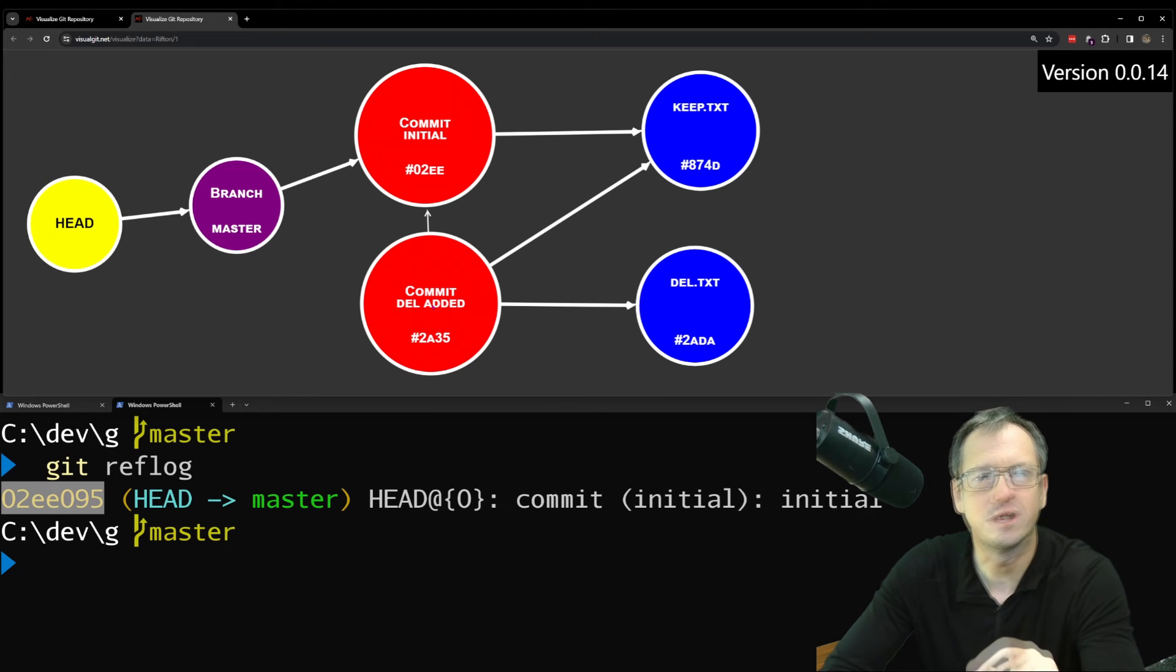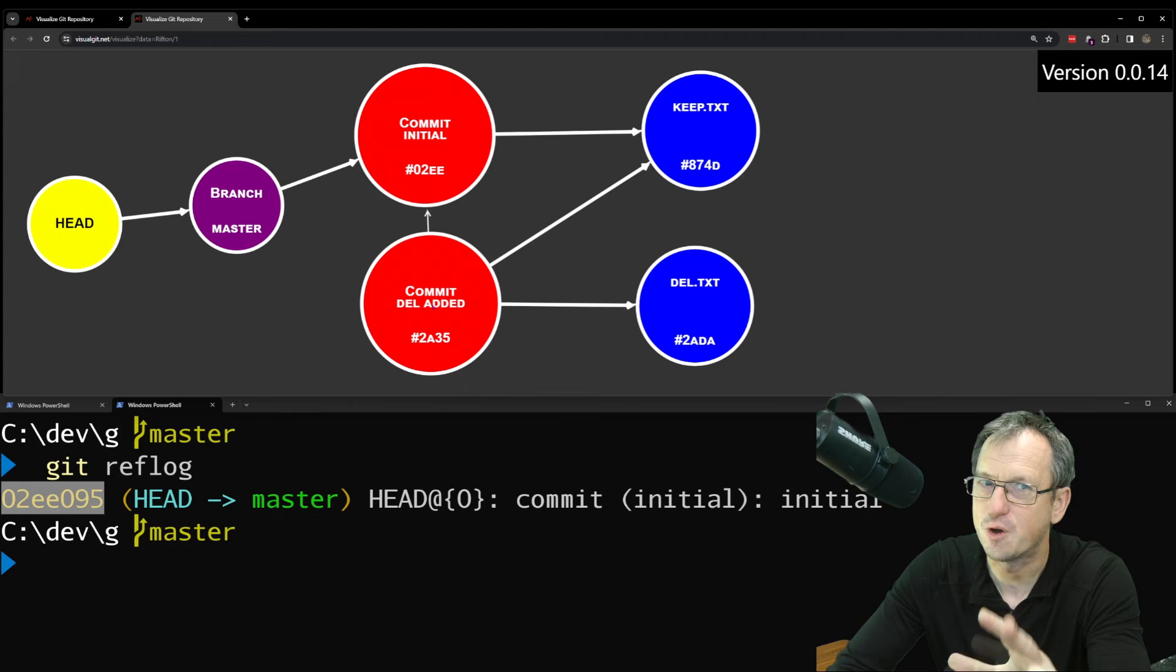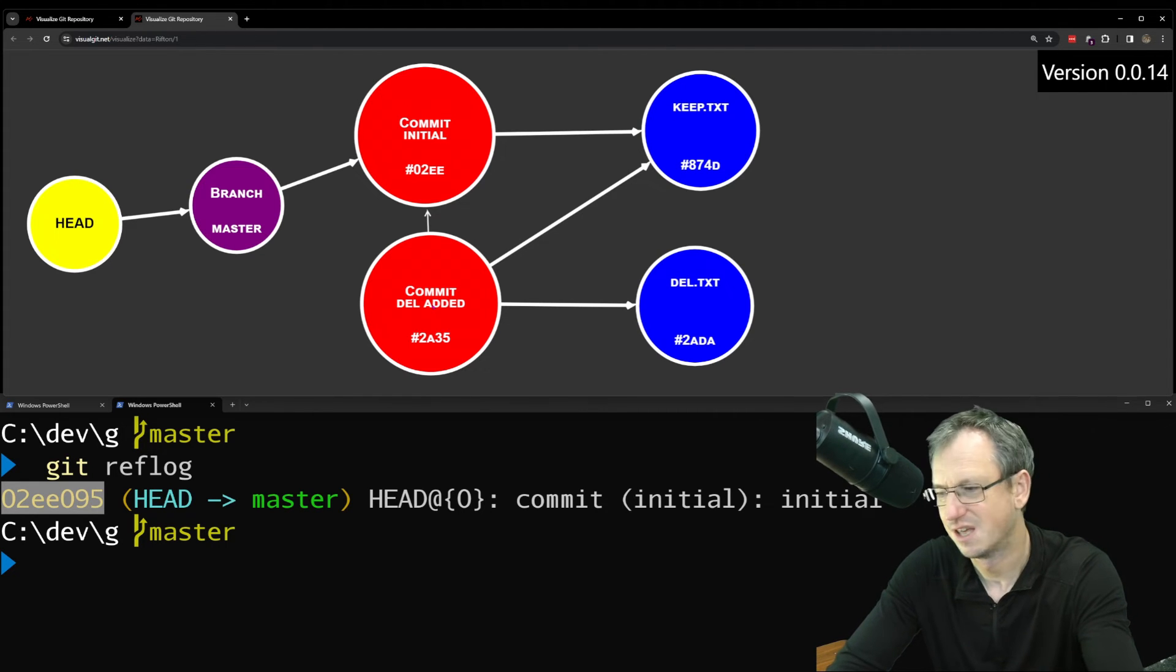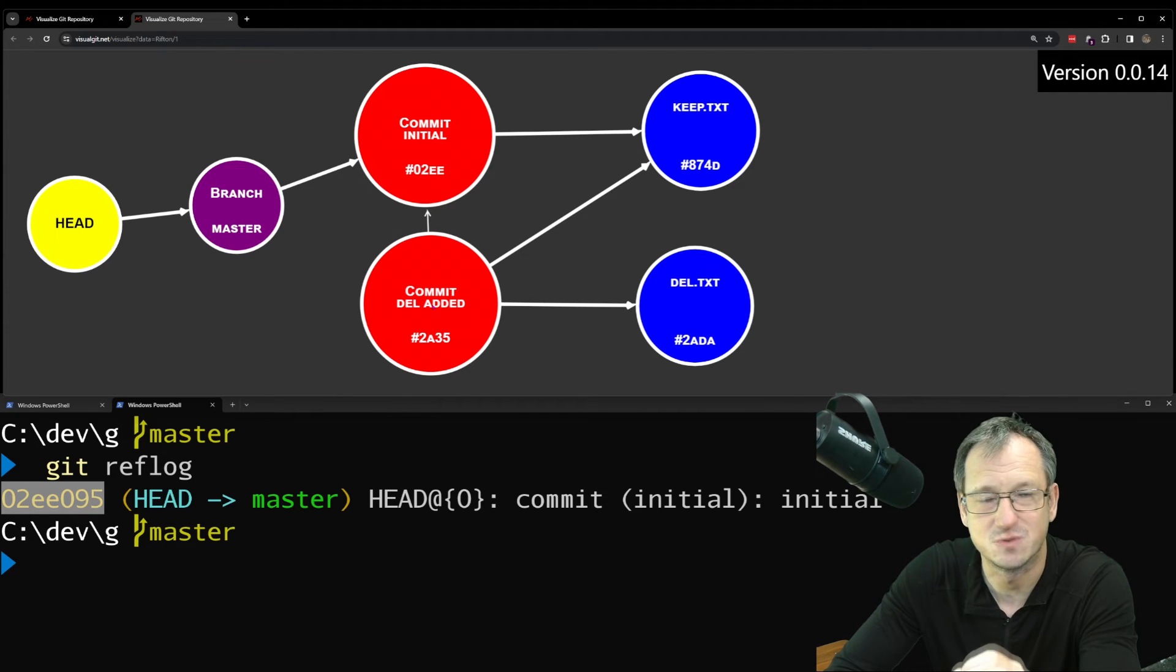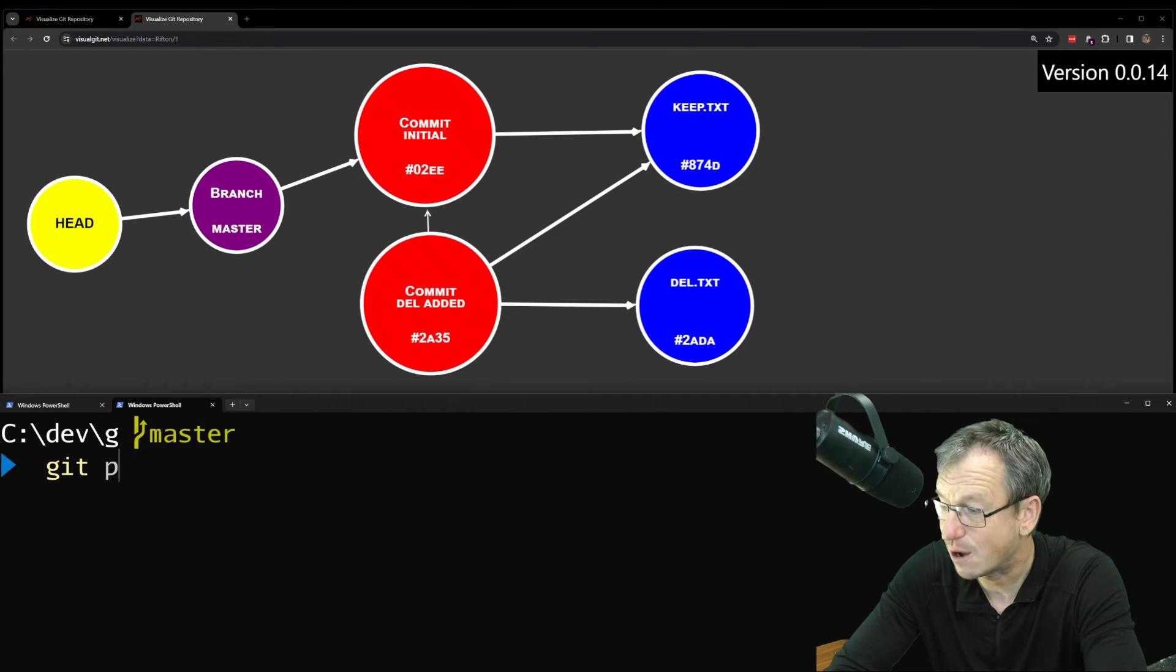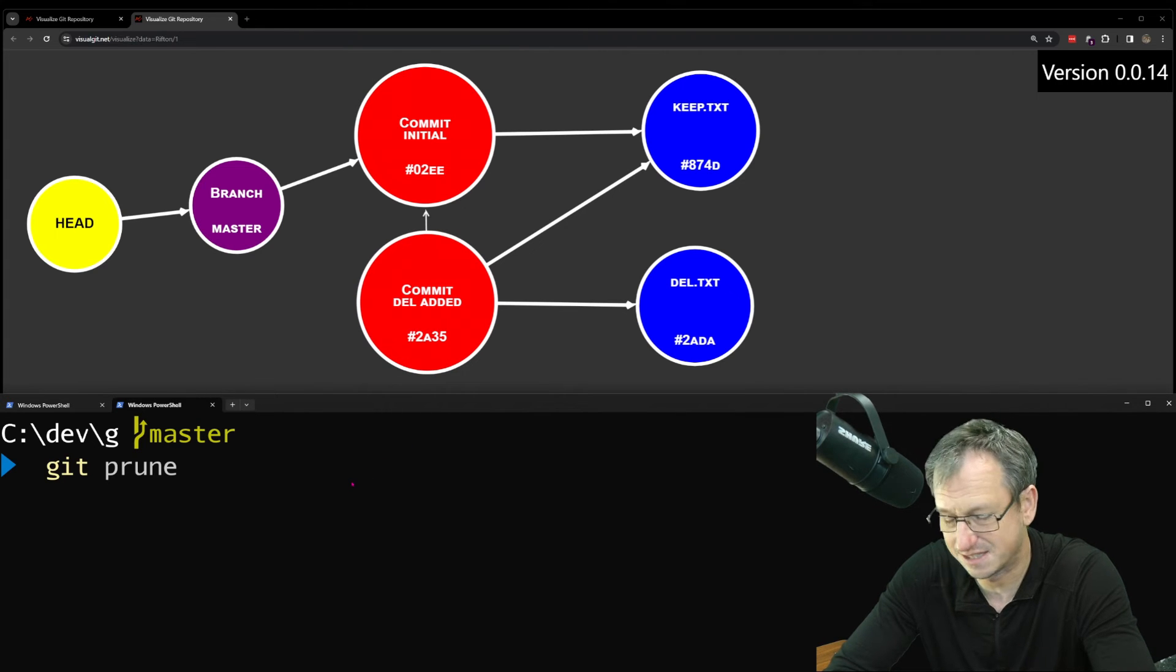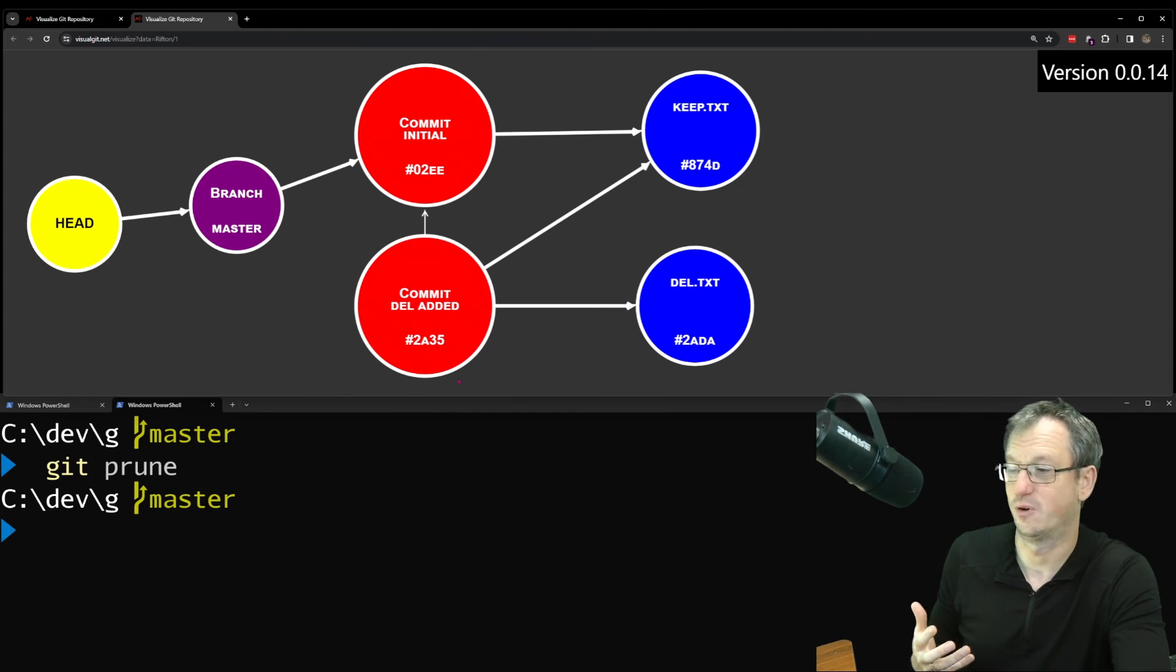Now, you could run the whole garbage collection, git GC, but that will do a few other operations as well. That will move things into the pack files. But we can just take one part that garbage collection does, which is the prune. So let's clear here, and now do a git prune. And if we look into our repo here on Visual Git, we should see that the prune is actually going to get rid of this guy for us.